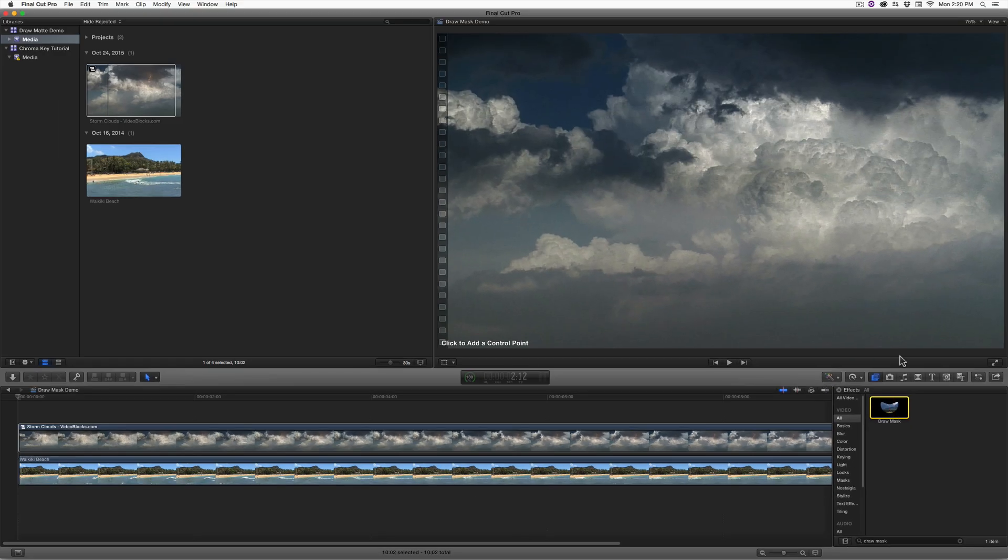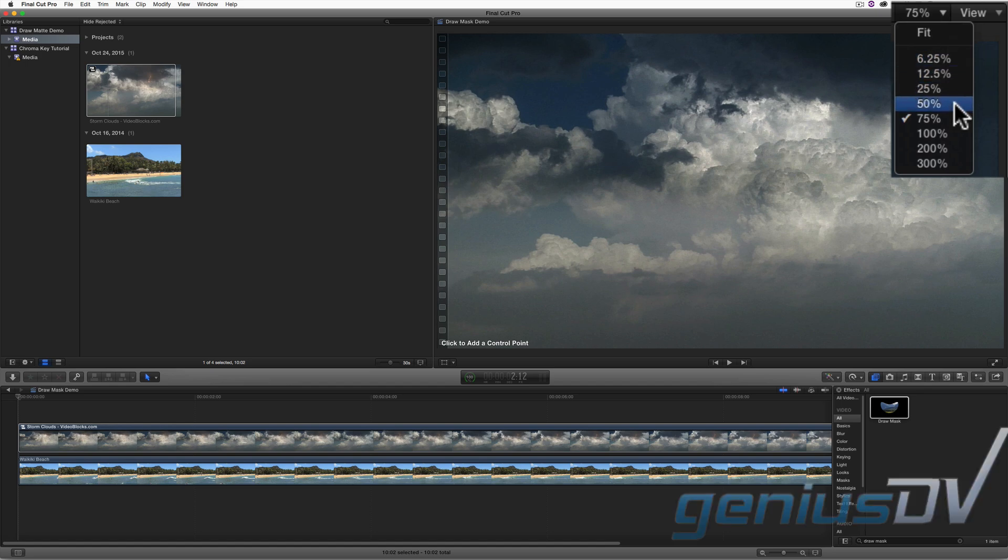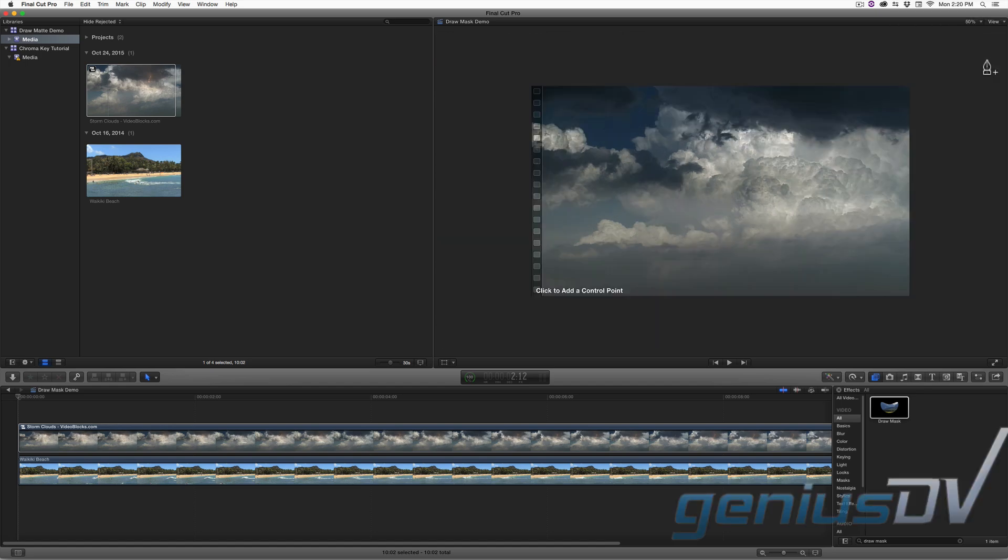Depending on the setup and resolution of your monitor, you may need to adjust the screen size area of the viewer window to see outside the visible screen area when drawing your mask.